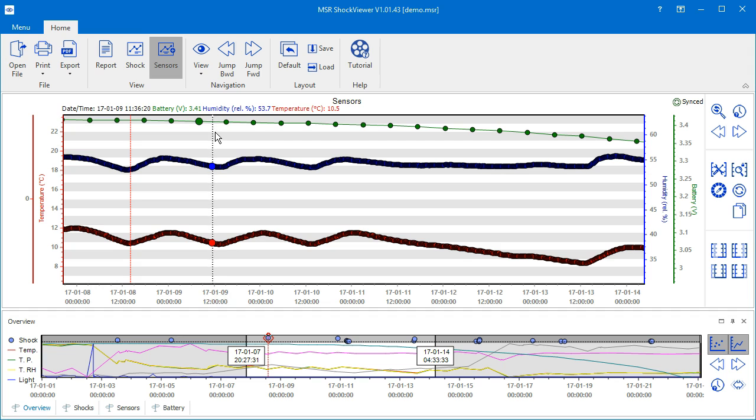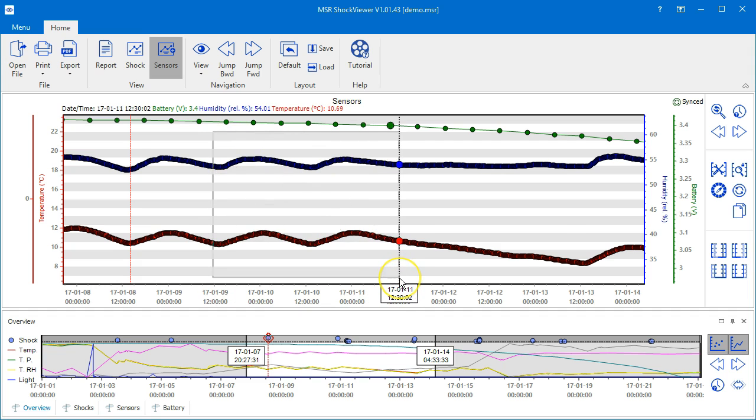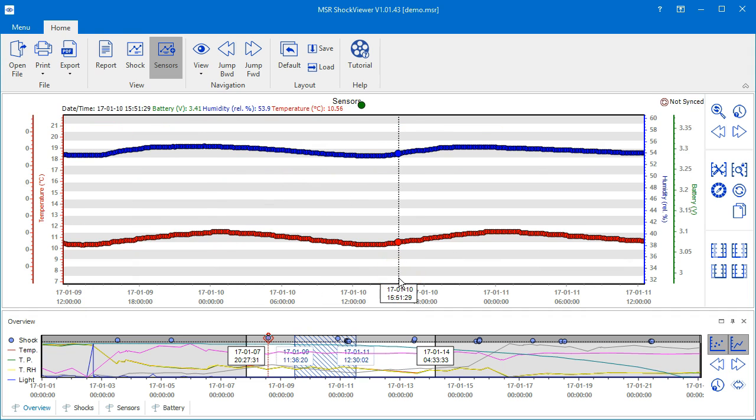If you zoom in on the sensors chart, the time period shown in this chart doesn't match the time span selected in the overview chart anymore. The overview chart indicates this with a shaded area that corresponds to the zoom of the sensors chart, and at the top right corner of the sensors chart you can read the words not synced.